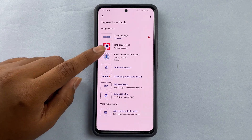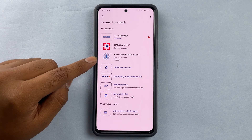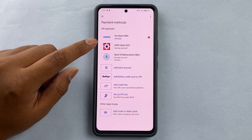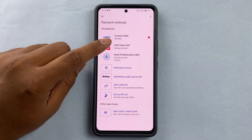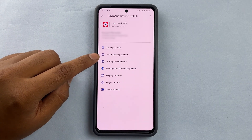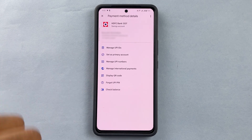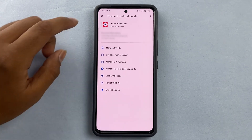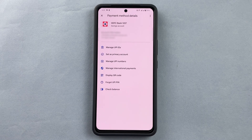I want to leave it as the primary account. But if I didn't want it as primary — say I want to make the HDFC account primary — I would tap on HDFC and press the option 'Set as primary account.' If I press that, that will become my primary account.